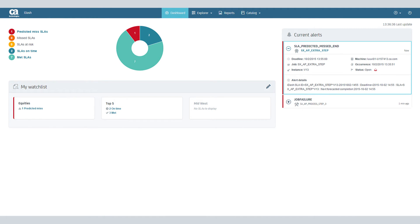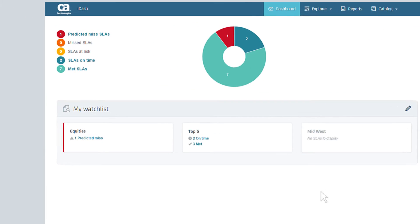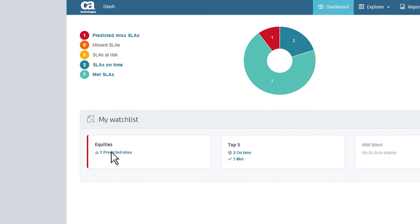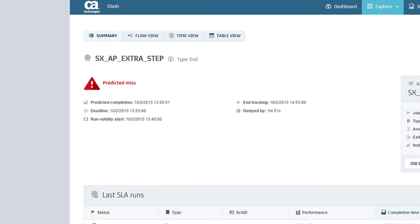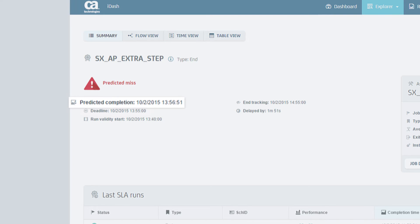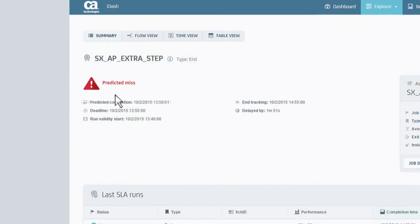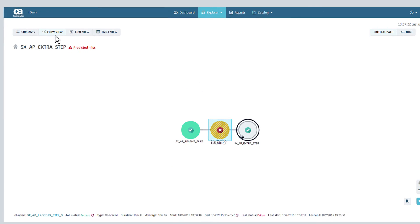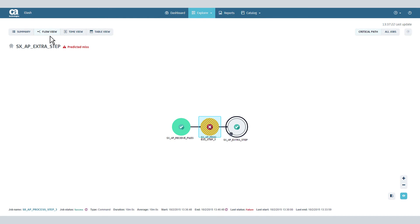Drill down from the dashboard to troubleshoot. SXAP Extra Step has a deadline of 1:55 p.m. and is predicted to finish by 1:56. The flow view shows the critical path and the job causing the delay.